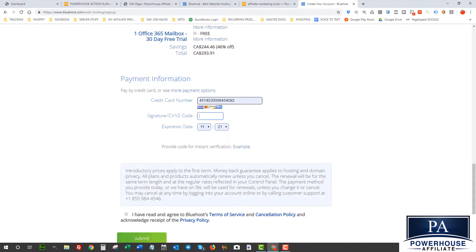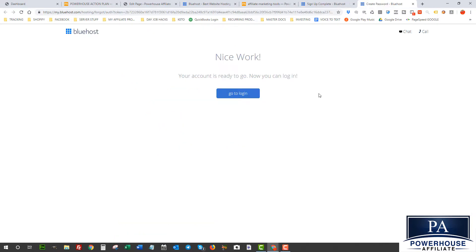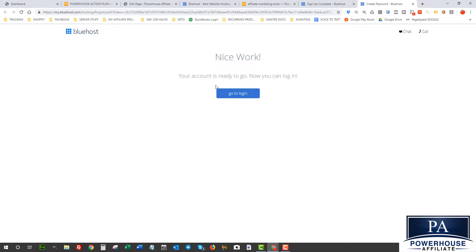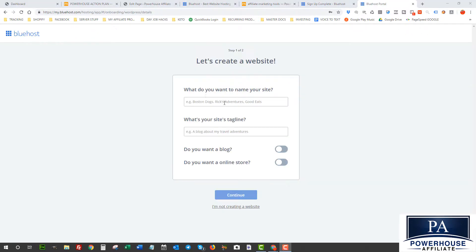Okay, so that payment was a success and as you can see I'm ready to go. Your account is ready to go and now I can log in. So now I'm gonna log in.